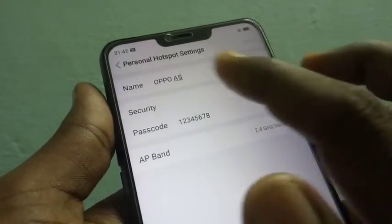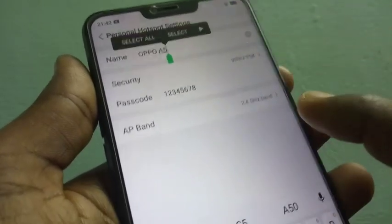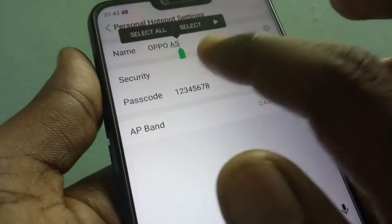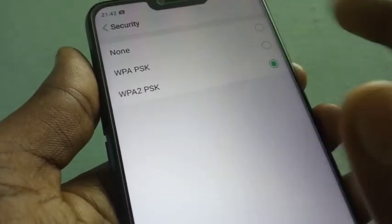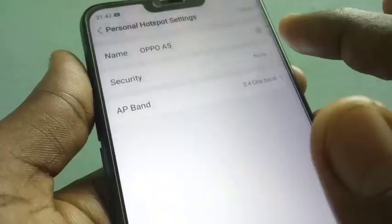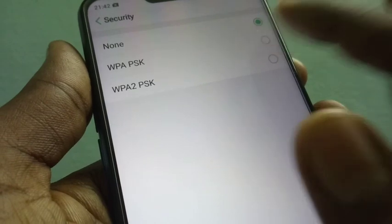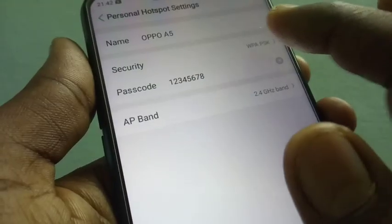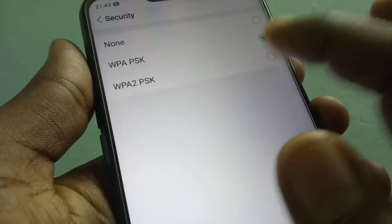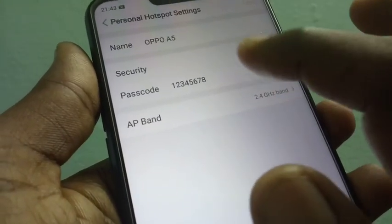By default, it is available as Oppo A5 — you can change it otherwise. In the security settings, you can set a password for your hotspot. If you don't want any password, you can choose none; otherwise, set your password.